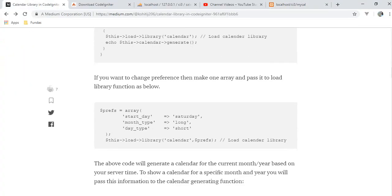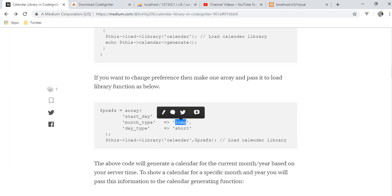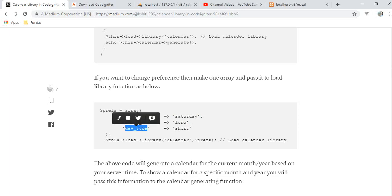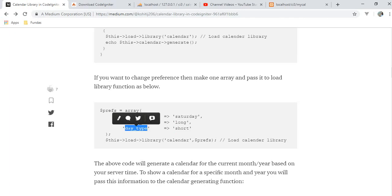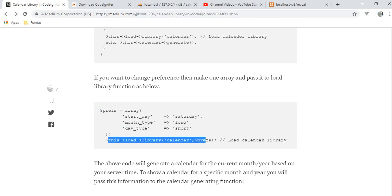If you want to change preferences, make one array and pass it to the load library function. We are setting preferences like starting the day from Saturday instead of Monday, setting month type as long — like January, February, March, April — and setting day type as short, so Monday shows as 'M' for example. Pass this preference array to the load library function.